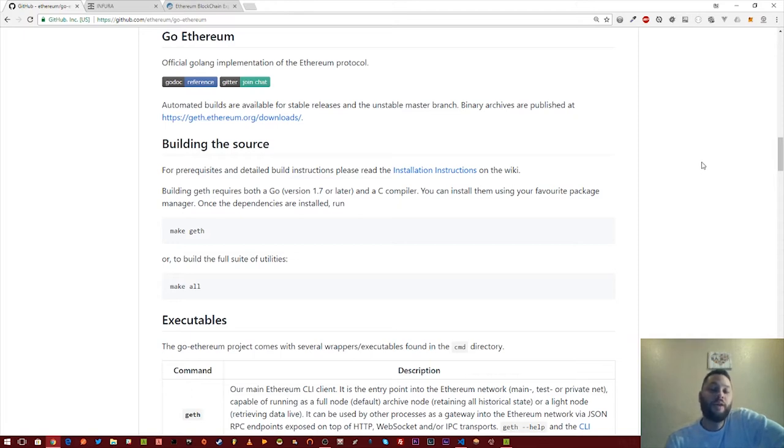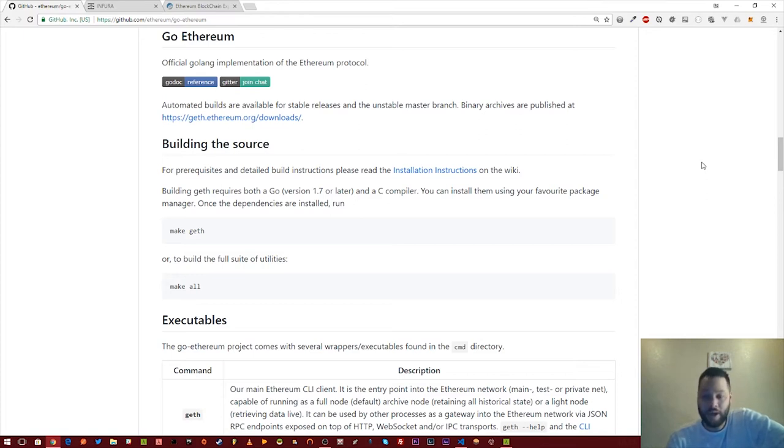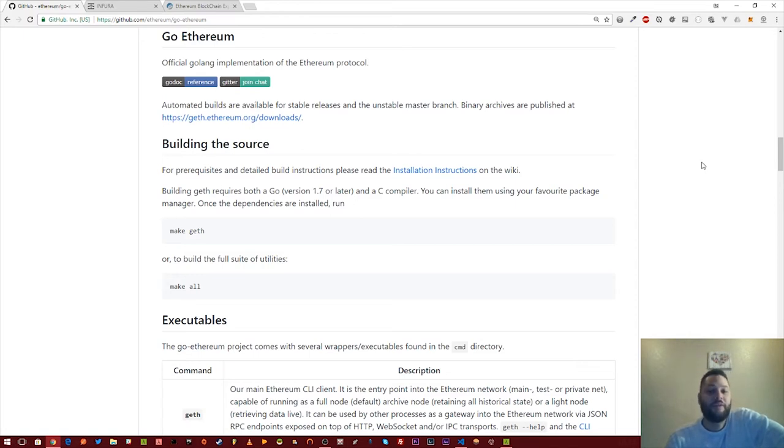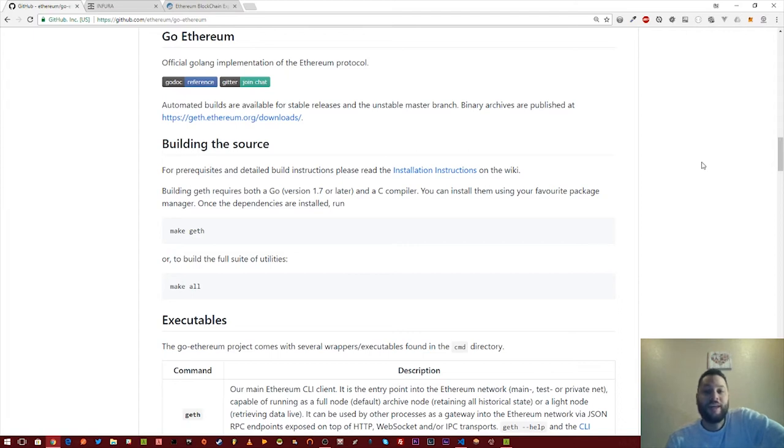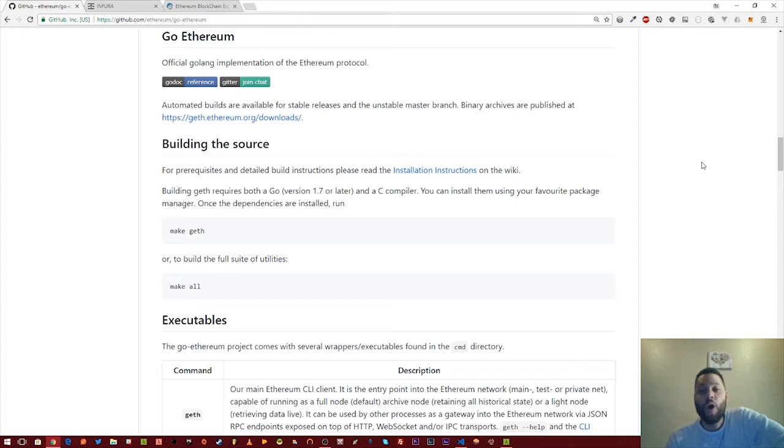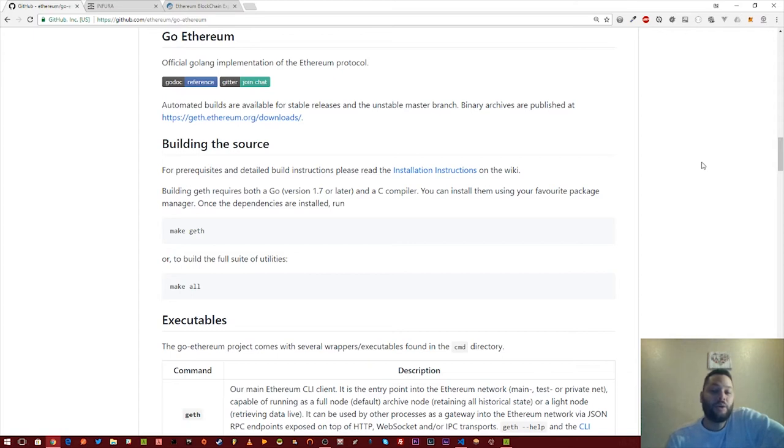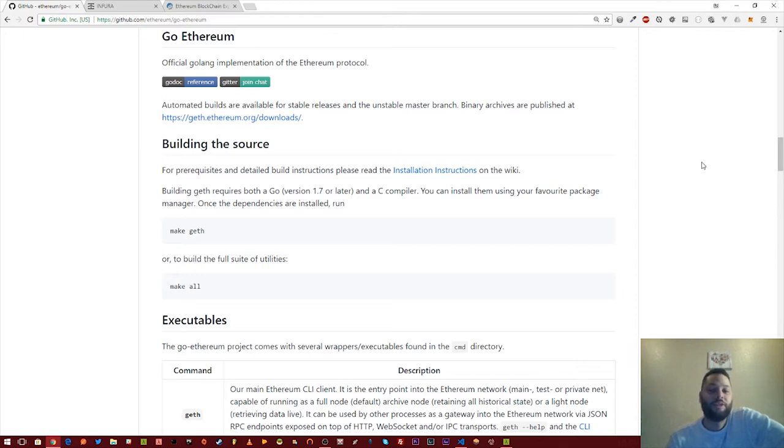What most people don't realize is that Geth, the most popular Ethereum client that you can run on your system, is actually written in Go. And the source code is available online on GitHub. You can actually build the client from the source code from scratch if you like, rather than just download the binary. And what you also get with the source code is a bunch of Go packages that you can pull into your own projects and use in building your own decentralized applications. So let's go ahead and see how we can actually connect to an Ethereum node and pull down some information using the Go program.